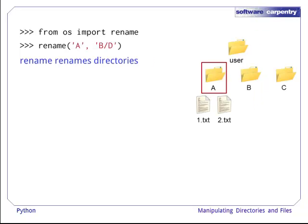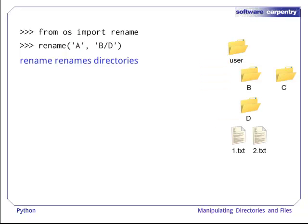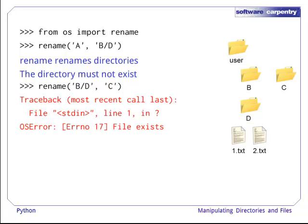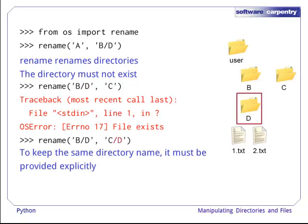We can rename and move directories and files too, using the rename function. We can rename a directory. Note that the destination directory must not exist. If it does exist, we get an error. To keep the same directory name after the rename, we must provide it explicitly.